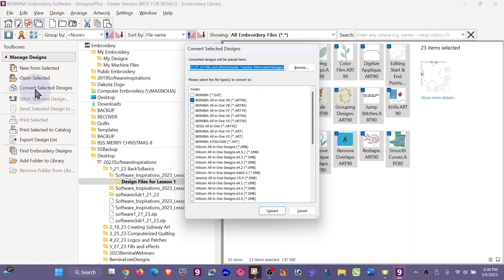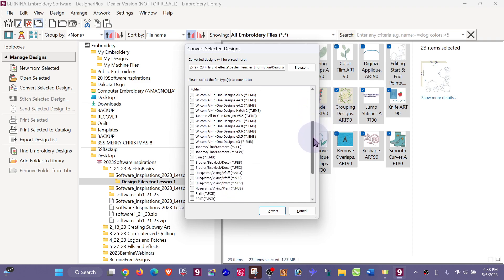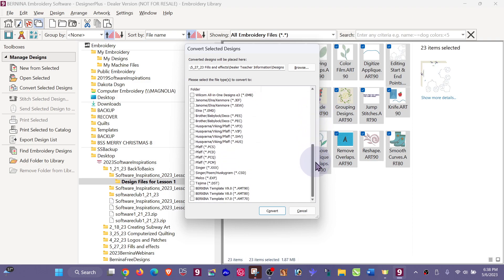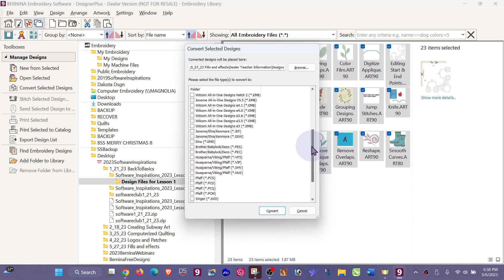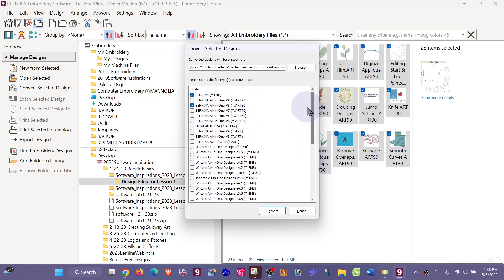Then we're going to look at Convert Selected Designs. They're already version 9. I would like them to be Bernina exp and Bernina version 8. You see we have quite a few other options, so if you're using the Bernina software with other machines, don't be discouraged because you can easily change your design to most machines that you would need to use.